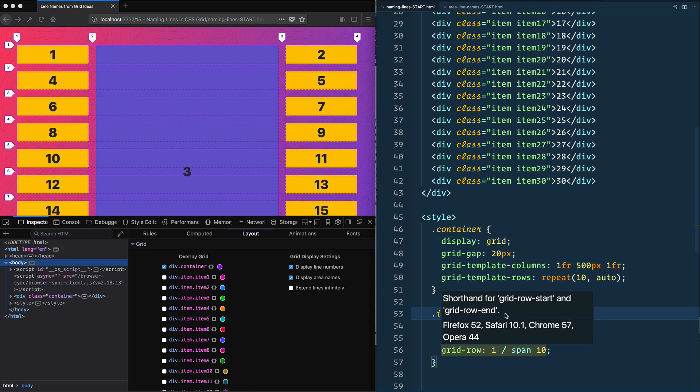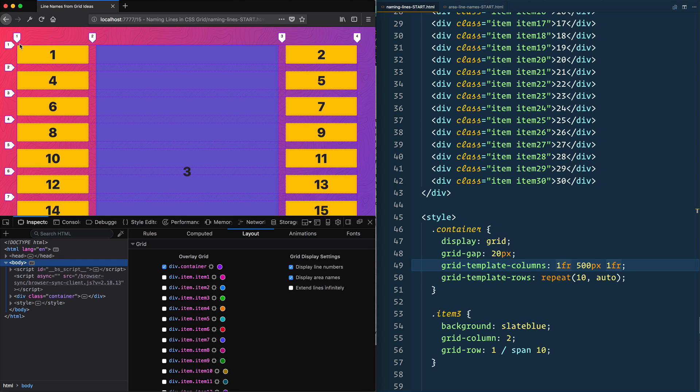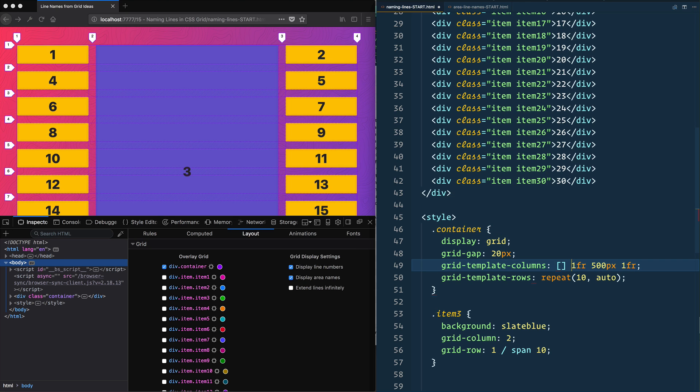But we can also name these lines rather than just using numbers. The way that you do that is, the lines are not the columns themselves, they are the lines in between the columns. Wouldn't it be nice if those had names? And the way that you can name your lines is by using square brackets when you define your columns.